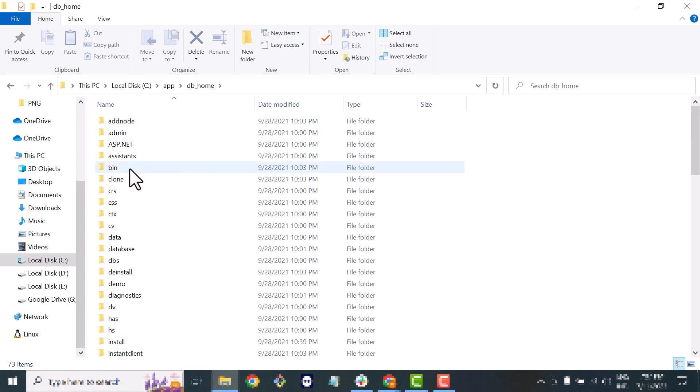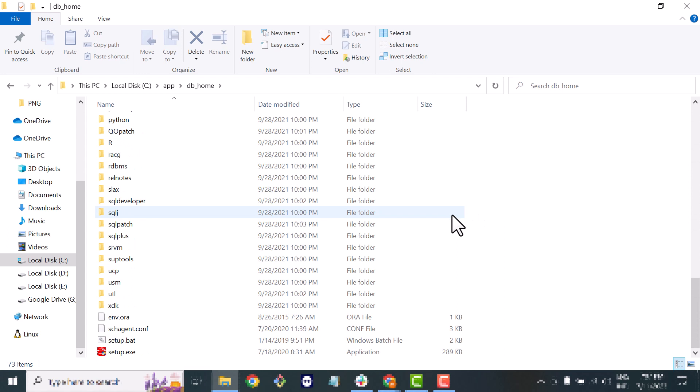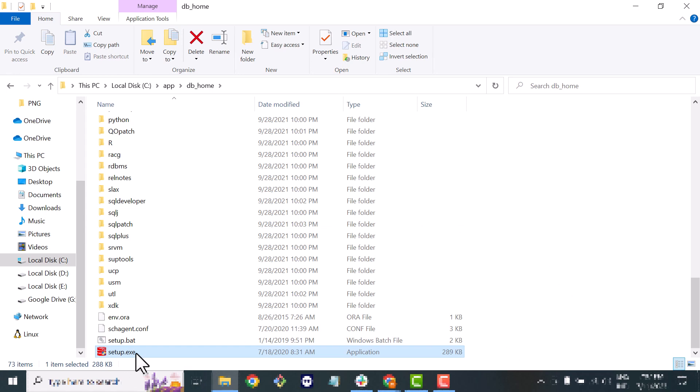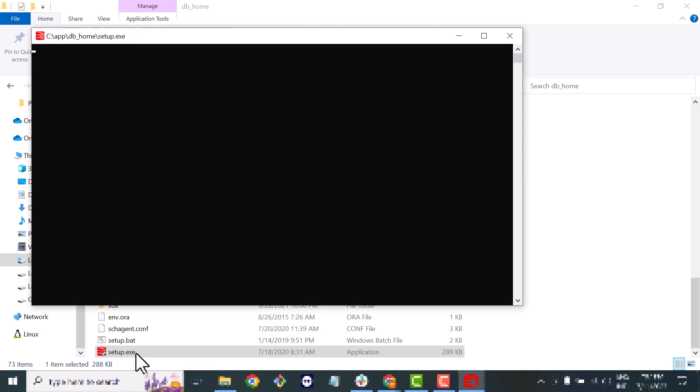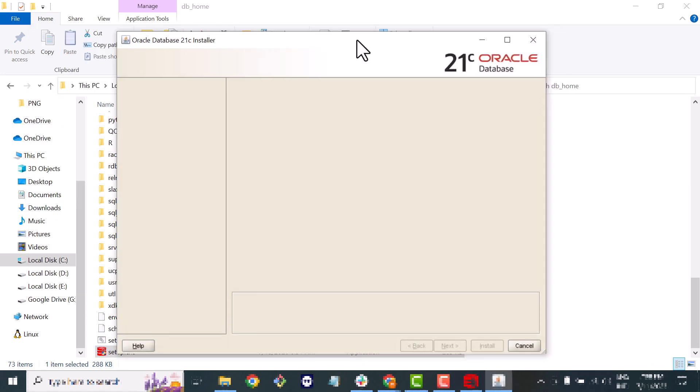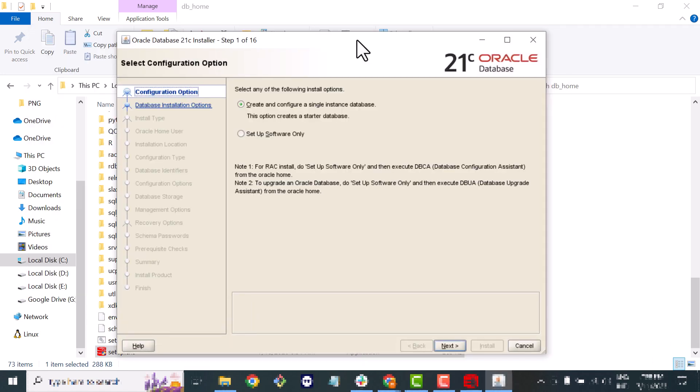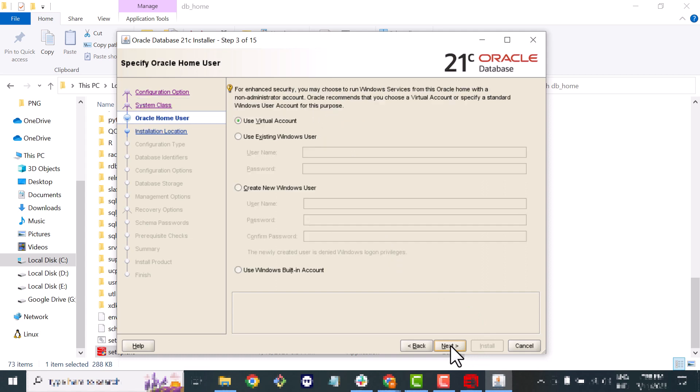Now it's time to execute our setup. Just simply double-click on it and the wizard will open. It's time to configure the 21c database. For configuration options we will go with the default. For system class we will go with the system class because we are installing our Oracle Database on our desktop.